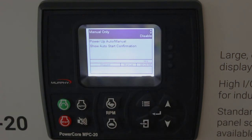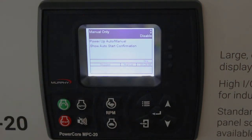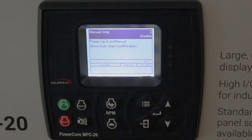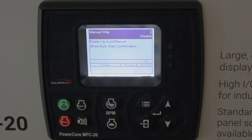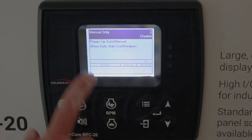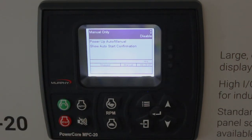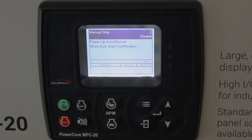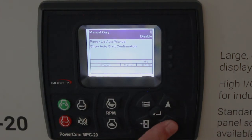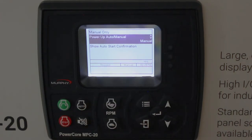Auto/manual — the first set point here allows you to have this controller just be in manual only and disable auto altogether. It's disabled by default, but if you set it to enabled, it would only work in manual. Power up auto or manual — when it initially powers up, if you want it to go straight to auto or straight to manual, you can do that. It defaults to manual.